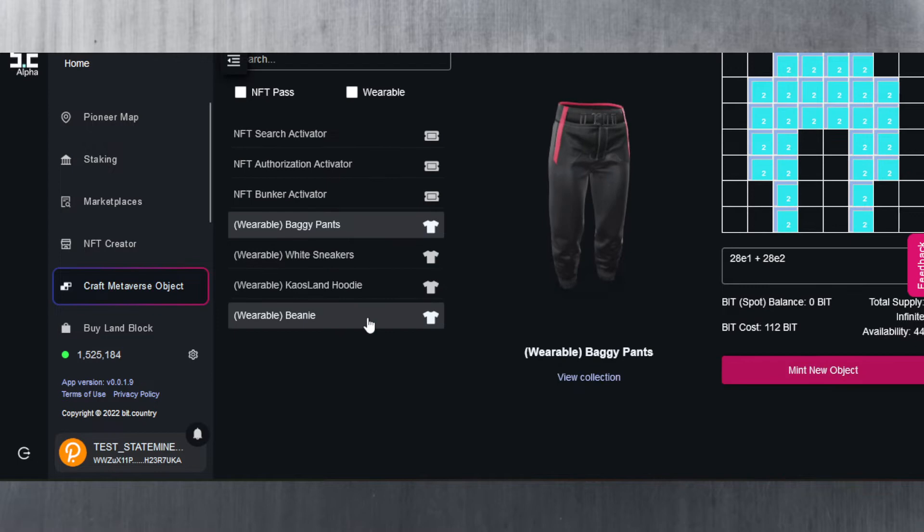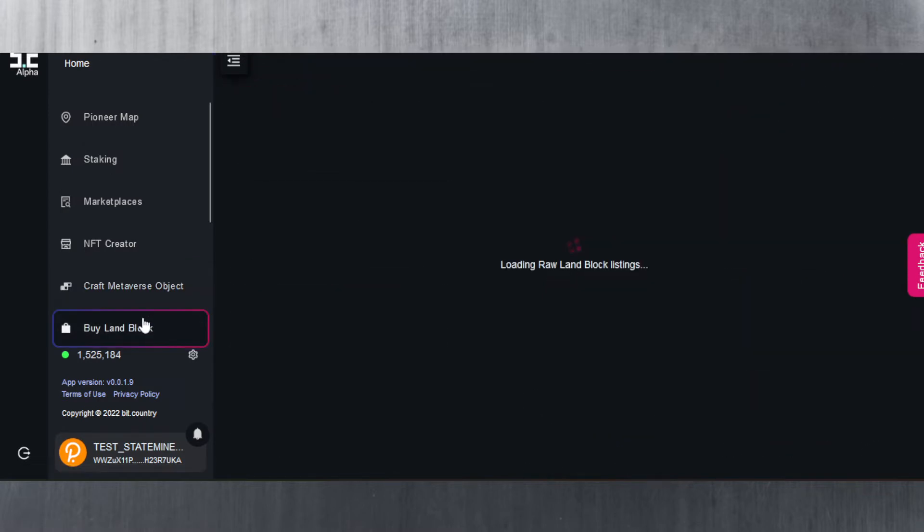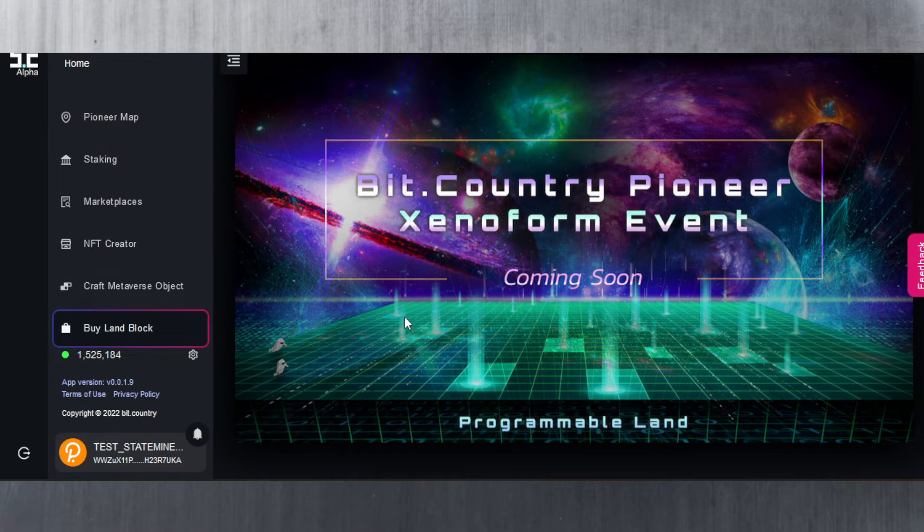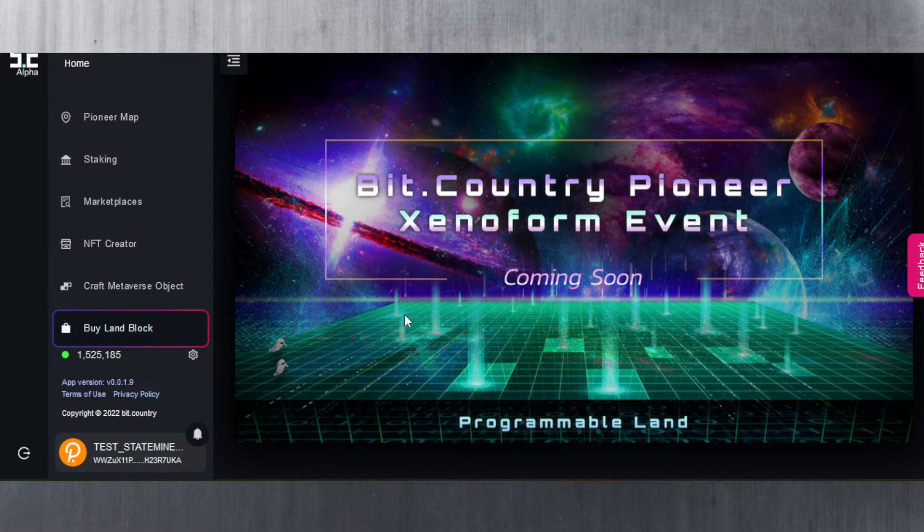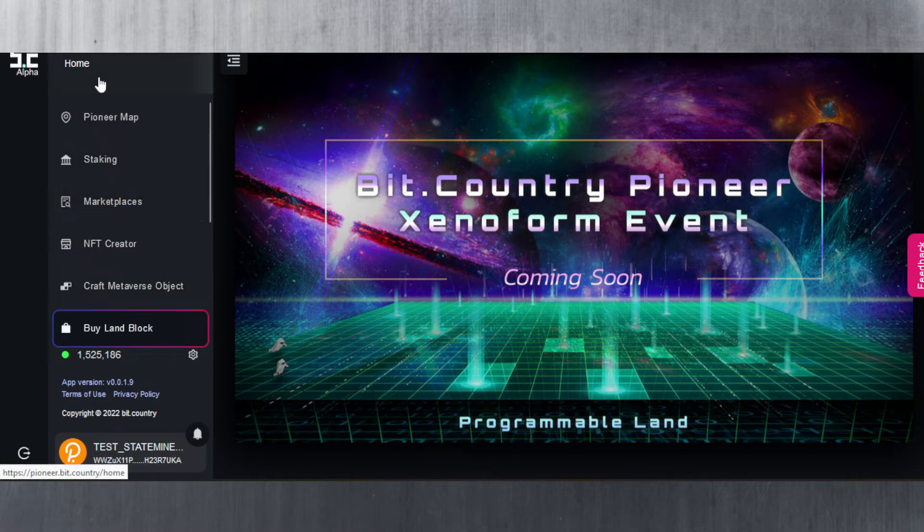There's also the buy land block feature here which is not available yet. This is something that we can expect in the coming future. I'm sure it's going to happen sometime in October if not this month, but I am quite positive that it will happen at some point this month, likely at the end of the month. But again with development anything could happen so there's no guarantee.